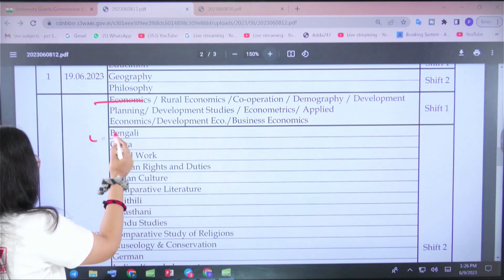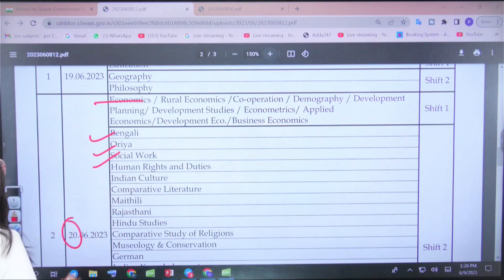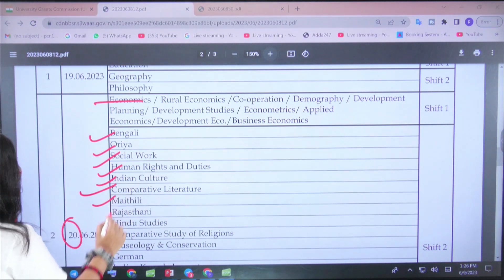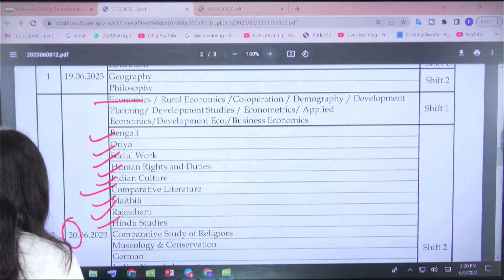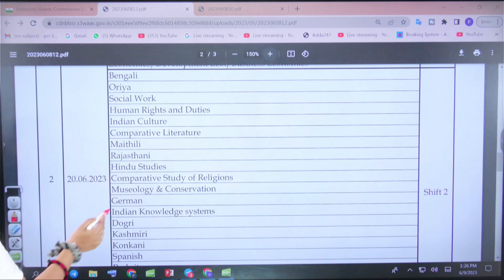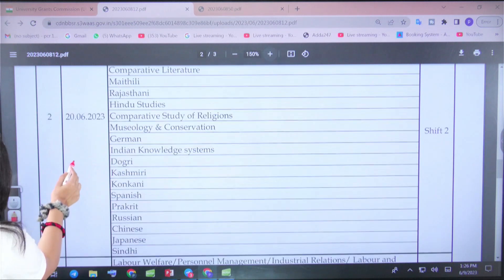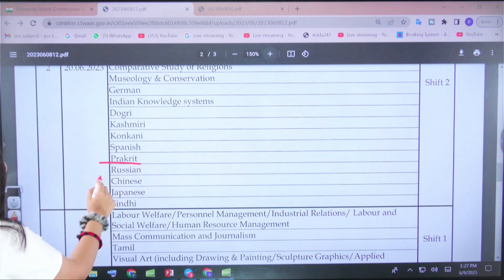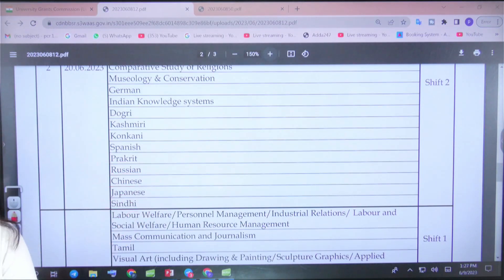Also on the 20th: Bengali, Odia, Social Work, Human Rights and Duties, Indian Culture, Comparative Literature, Maithali, Rajasthani, Hindu Studies, Comparative Study of Religion, Museology and Conservation, German, Indian Knowledge System, Dogri, Kashmiri, Konkani, Spanish, Prakrit, Russian, Chinese, Japanese, and Sindhi — all these are on the 22nd.